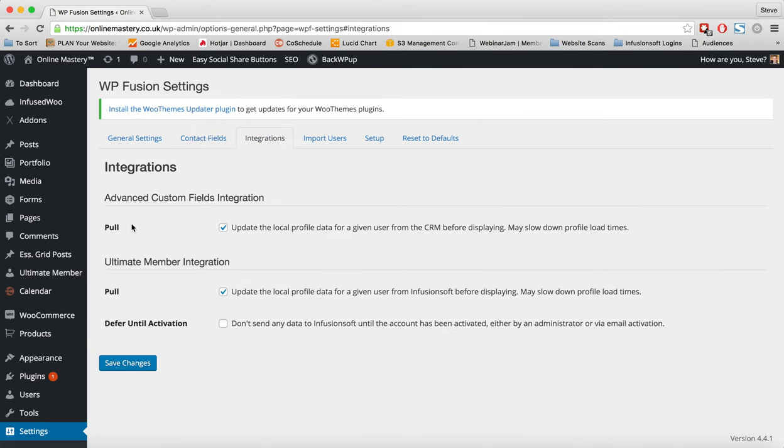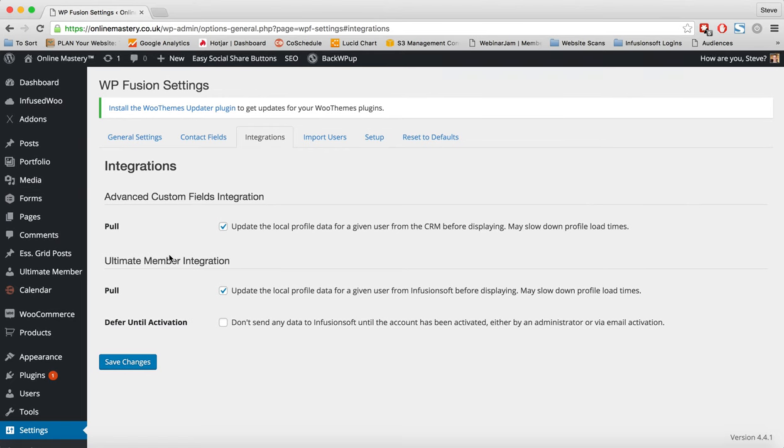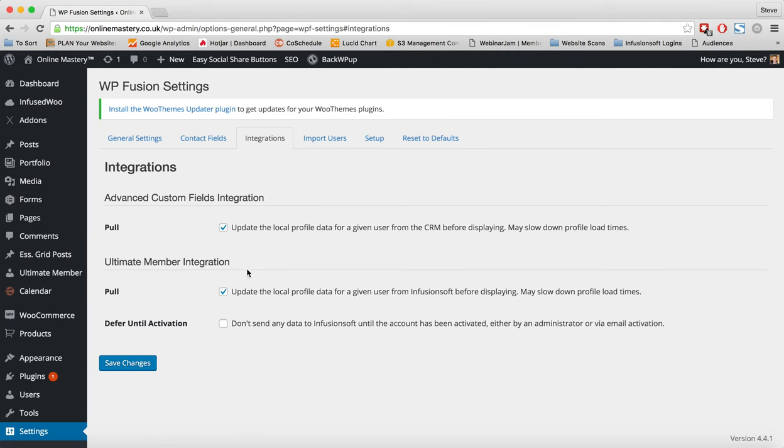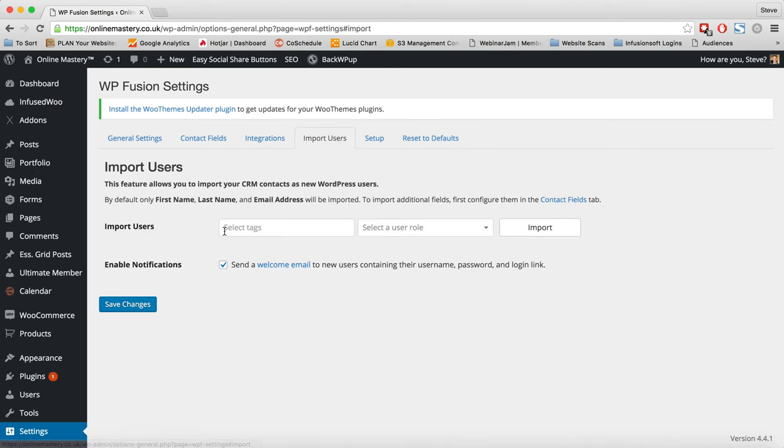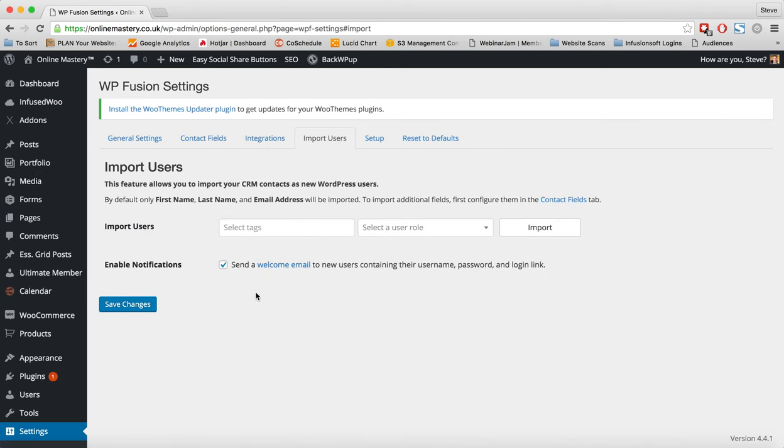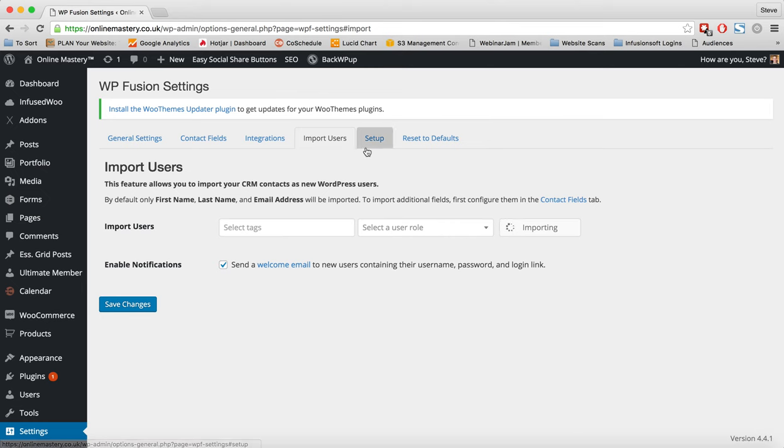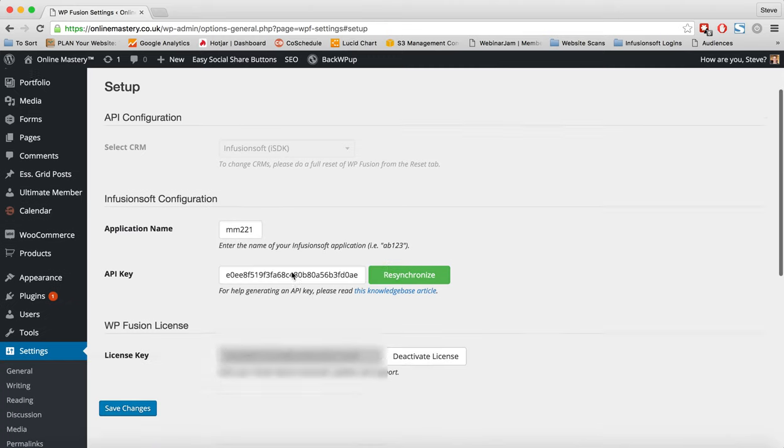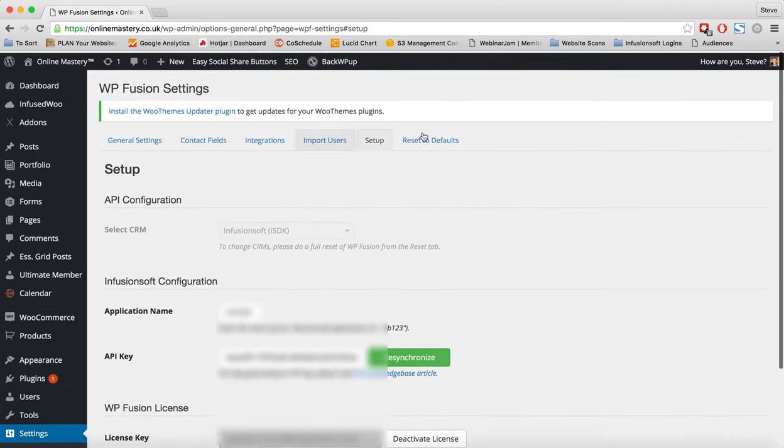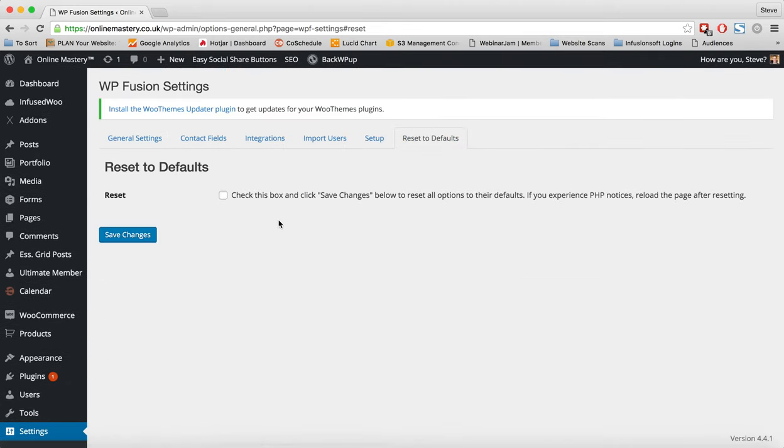Integrations. So here we can pull, and this is an advanced custom fields integration. So pull the local profile data. We can also pull from ultimate member. So all of the different plugins that we have installed, if they're integrated into WP Fusion, we can do this here. So that's great. We can import users. So we can give them a tag and a user role. Also choose whether to send them an email. And we can import a list of people. So we can do that. That's an option. Next thing we can do here is looking set up, which everything here is just the basics that we've looked at. And we have restore to defaults. So everything looks like it's set up. Version 2, great. All works really well.